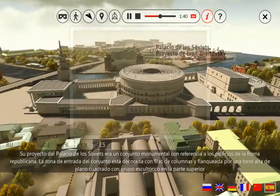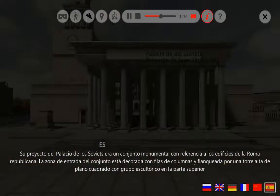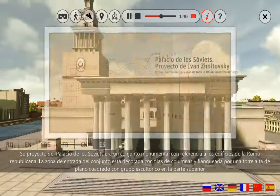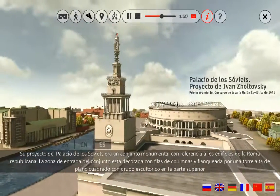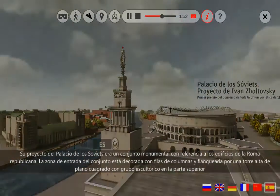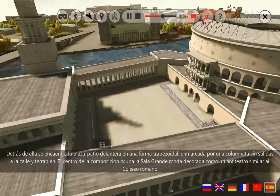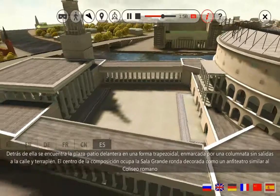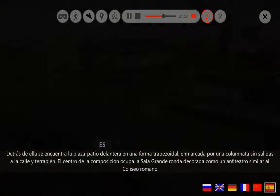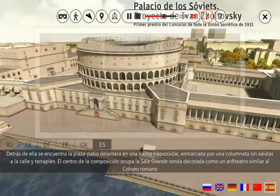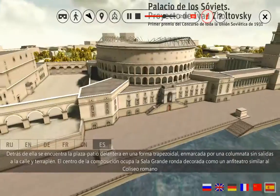Su proyecto del Palacio de los Soviets era un conjunto monumental con referencia a los edificios de la Roma Republicana. La zona de entrada del conjunto está decorada con filas de columnas y flanqueada por una torre alta de plano cuadrado, con grupo escultórico en la parte superior. Detrás de ella se encuentra la plaza patio delantera en forma trapezoidal, enmarcada por una columnata sin salidas a la calle y terraplén.